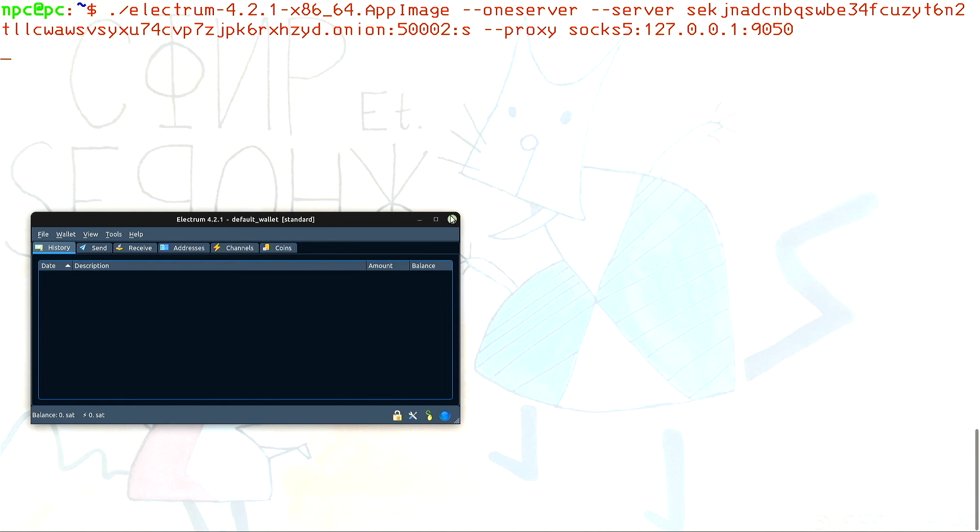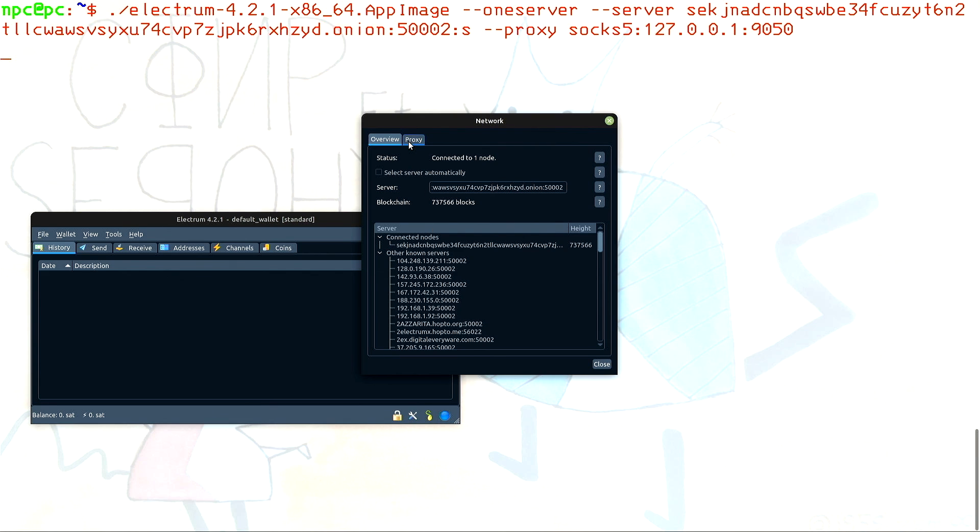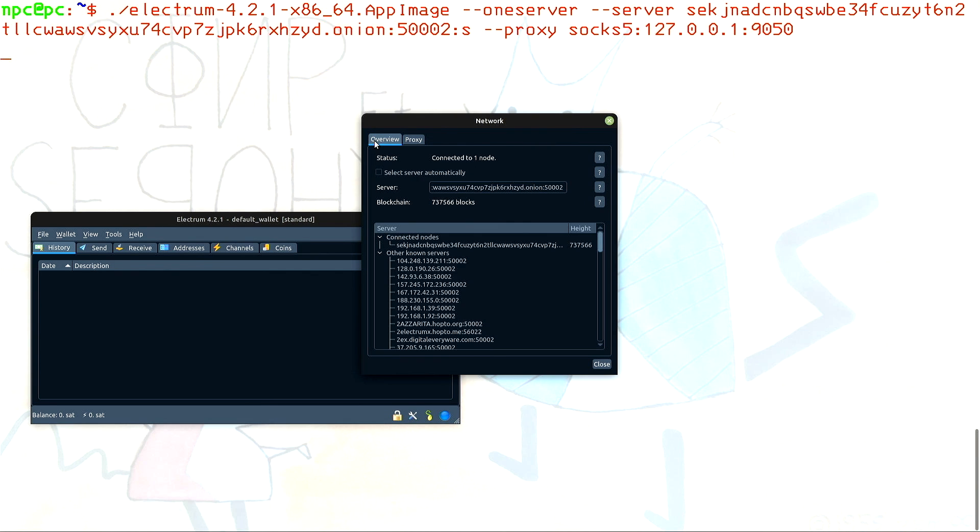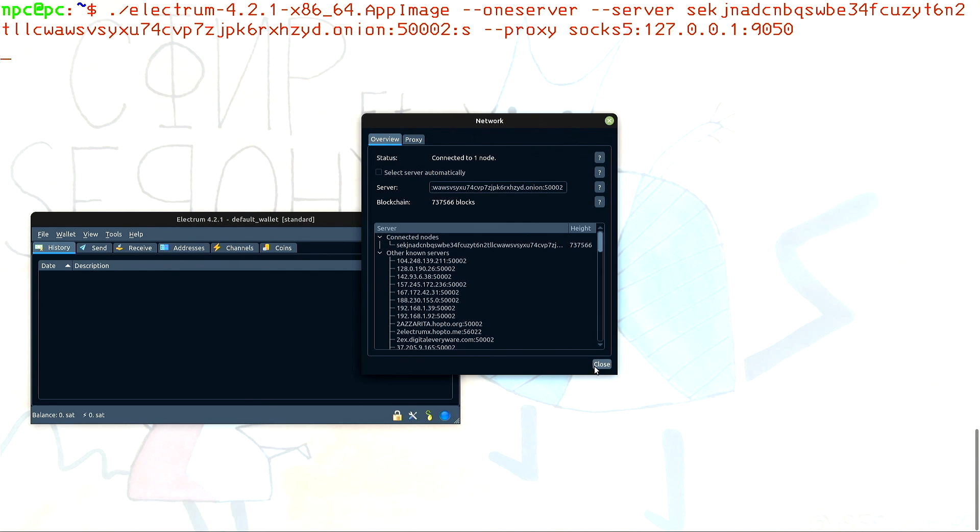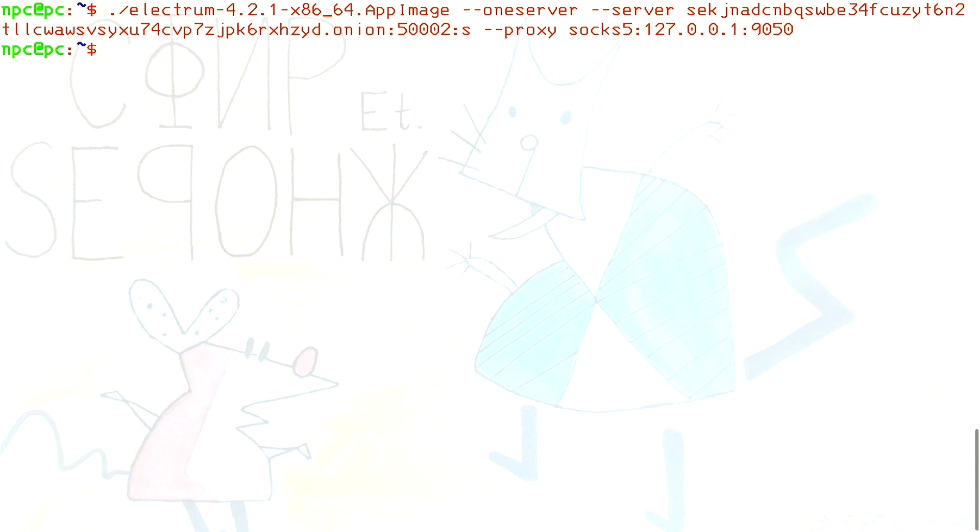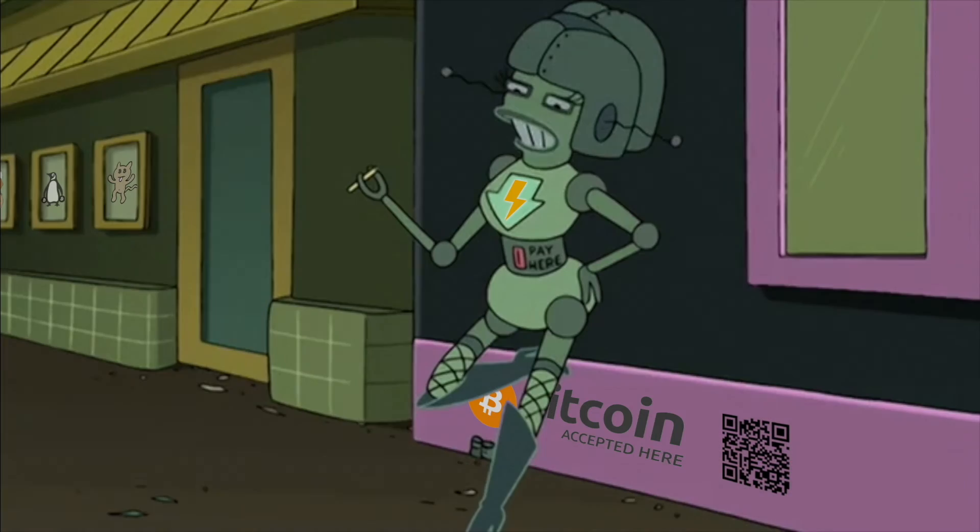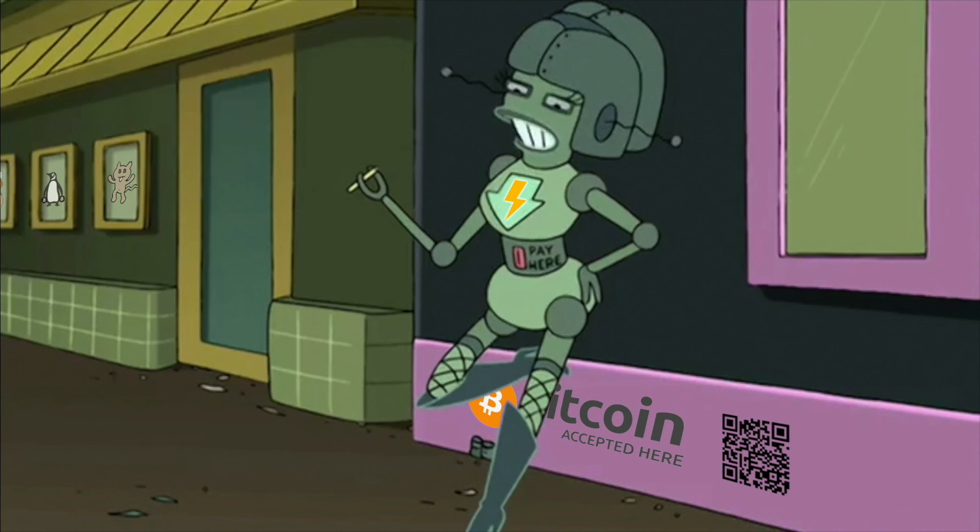It works. The blue light indicates that we are connected to an Electrum server over Tor. I told you this was going to be cool. So now you don't have any excuse. Never give your public keys to anyone, ever again. Until next time.